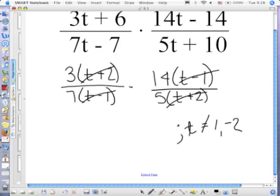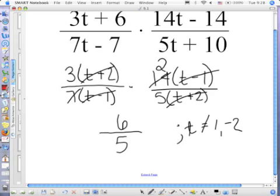All of your groups cancel, and 7 goes into 14 twice. So in the numerator you have 3 times 2, and in the denominator all you have left is 5. Whatever was left — since it was just 3 and 2 — I put it together instead of saying 3 times 2, because that's 6. So the answer is 6 over 5.